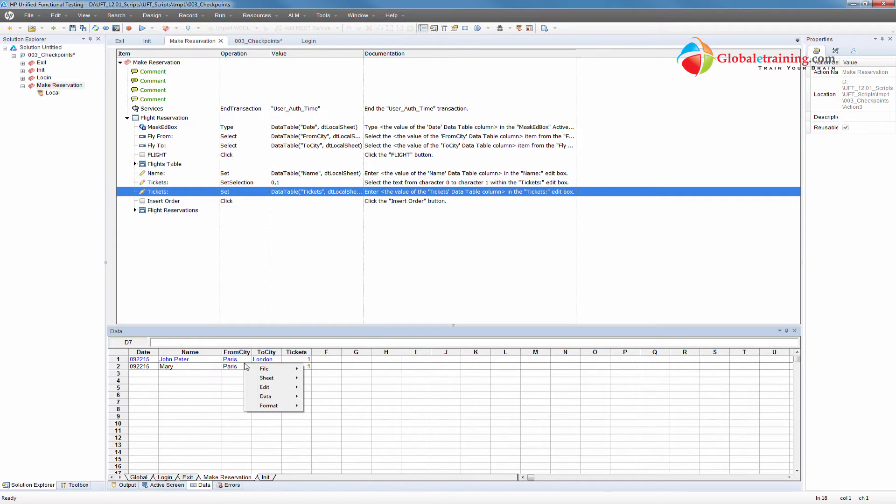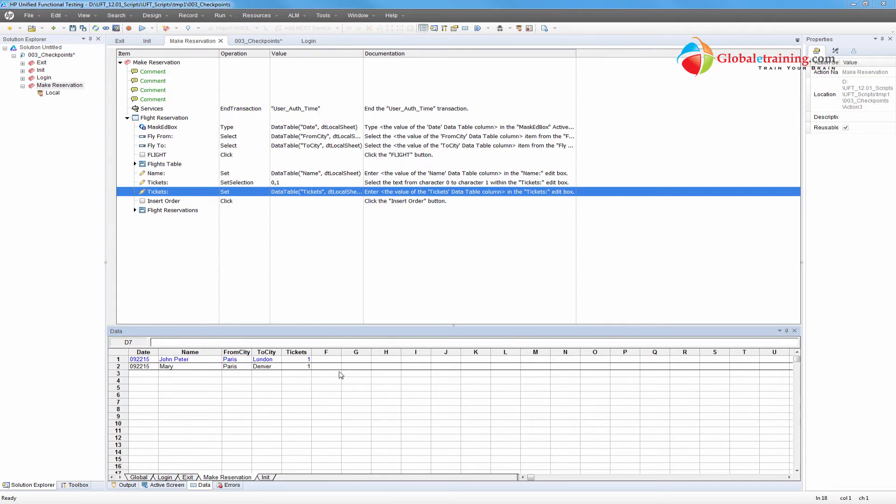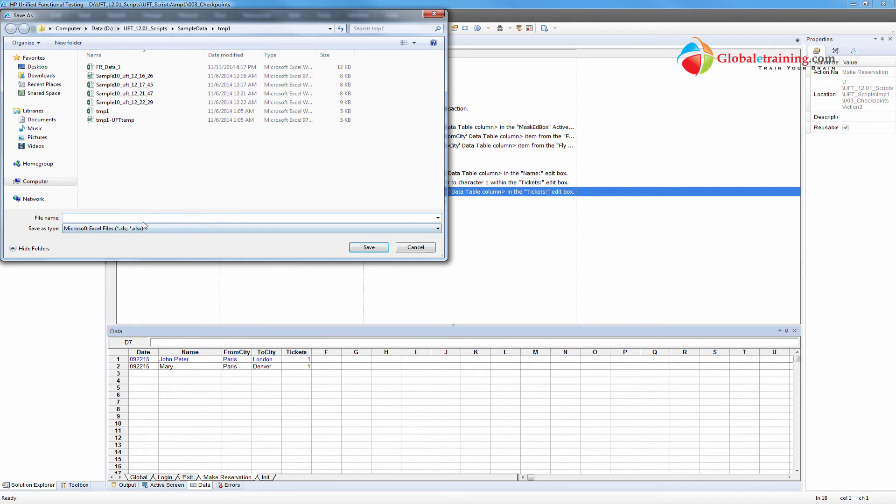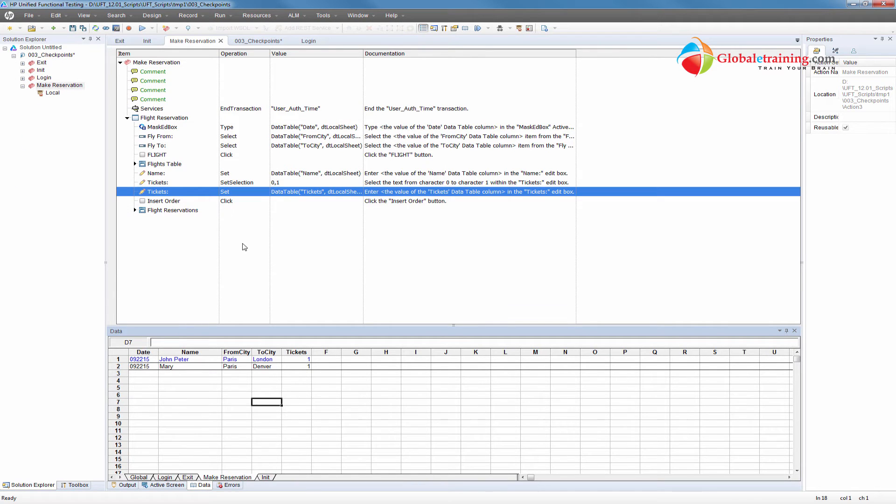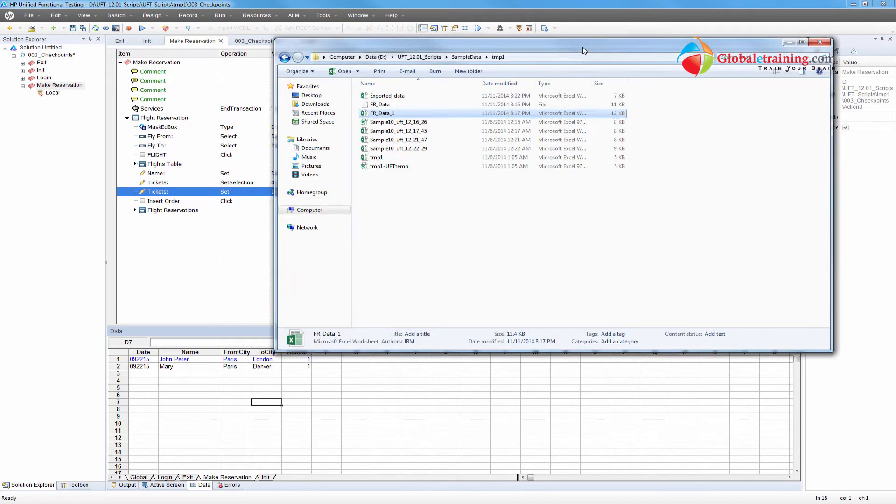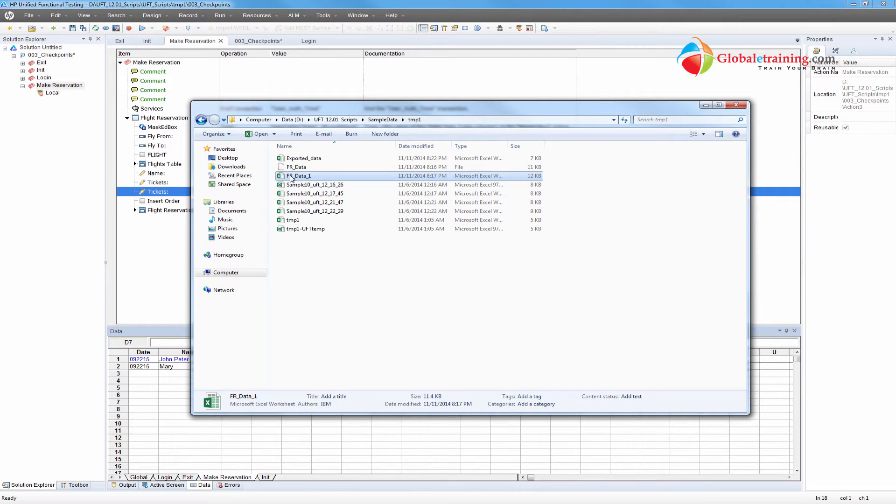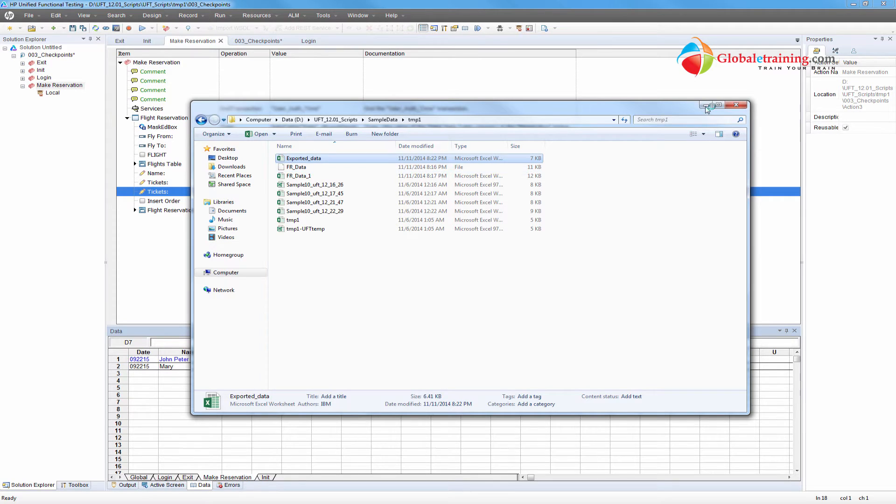I right-click on it, File, Export Data. I'll call it exported data.xlsx, give it a name, and that file appears here. Exported data, I'll open that.